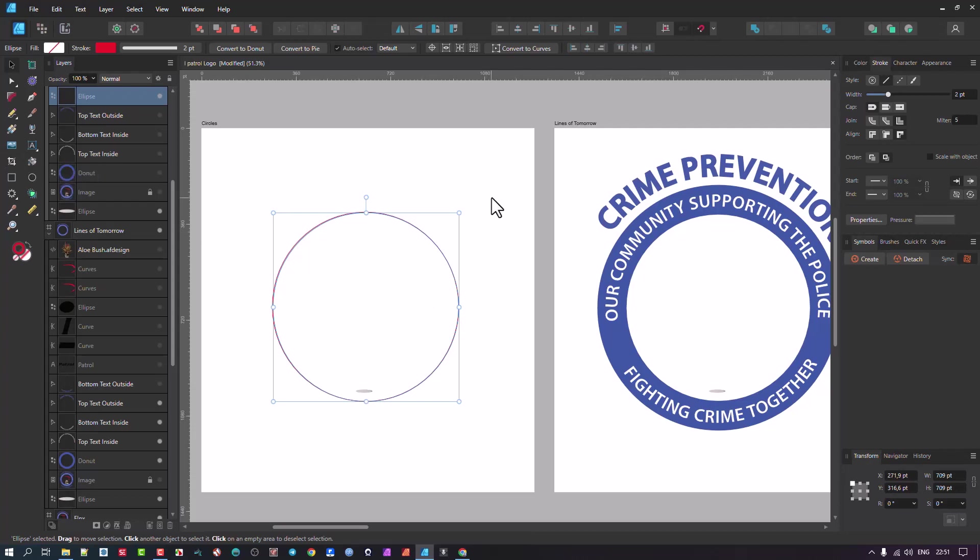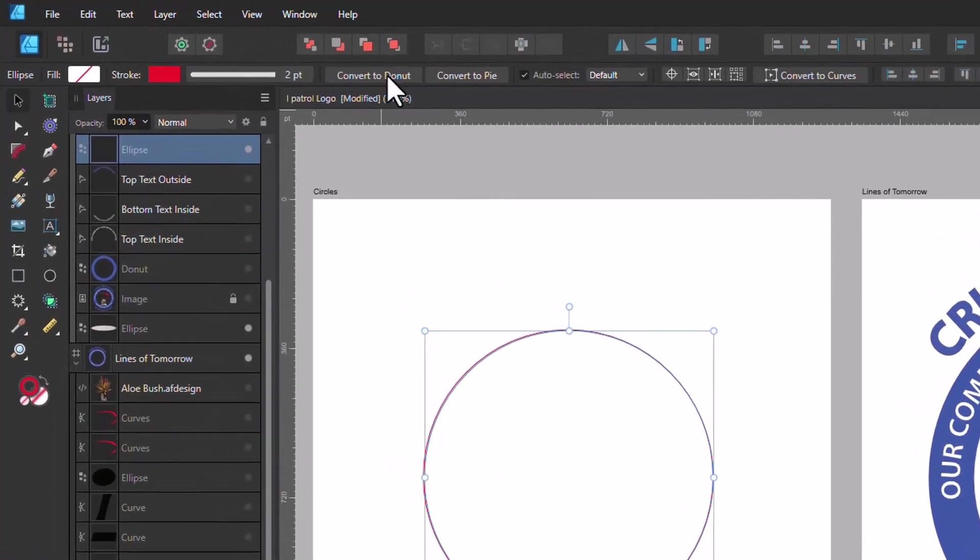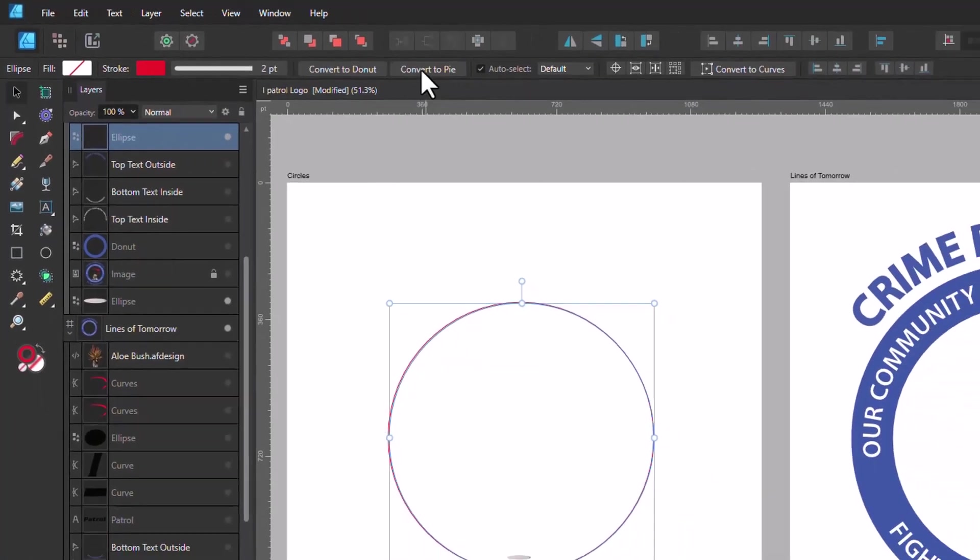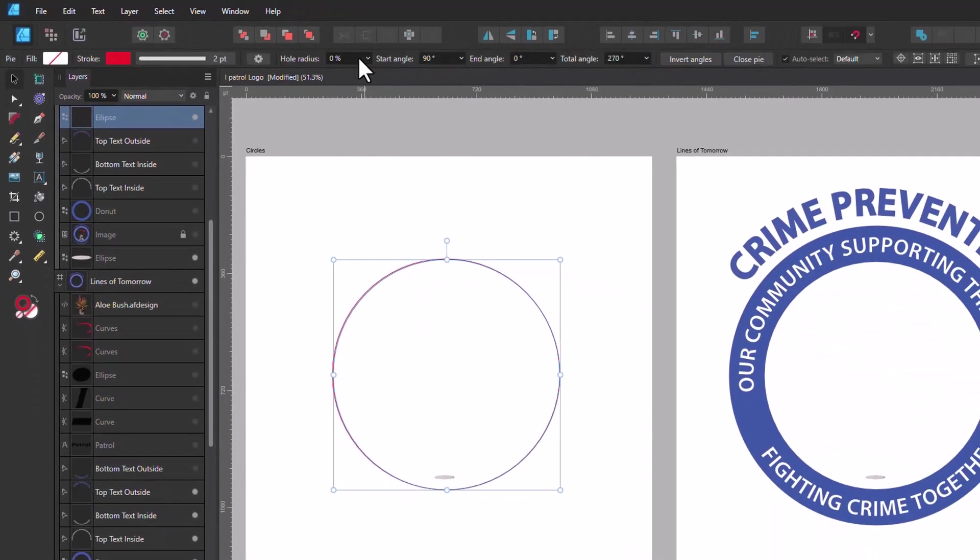But there's a nice and easy way to do that. Basically, you select that and if you look here in the context menu, it's saying Convert to Donut, Convert to Pie. The pie would be this parametric one that would have a split in. Well, let's just do it and see. Okay, there we go.